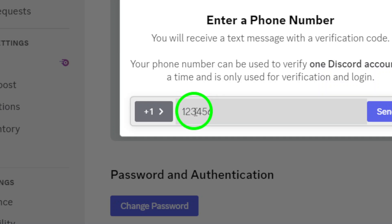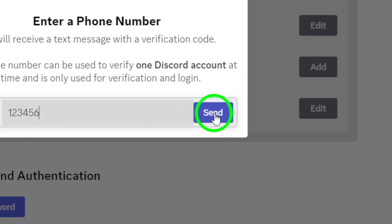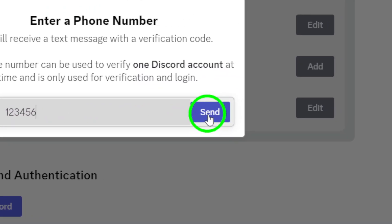After entering your number, click on the button that allows Discord to send you a verification code via SMS. Now, after receiving the code on your phone, return to Discord.